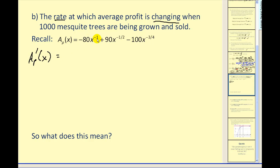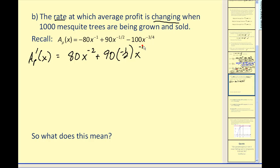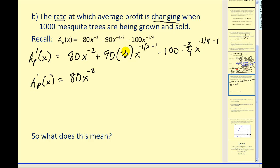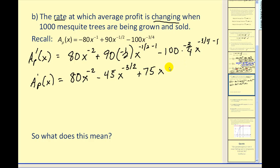The derivative of the average profit function: multiply the coefficient by negative one and subtract one from each exponent. For the first term, negative one minus one gives negative two. For the second term, 90 times negative one-half is negative 45, and negative one-half minus one is negative three-halves. For the third term, negative 100 times negative three-fourths is positive 75, and negative three-fourths minus one is negative seven-fourths.